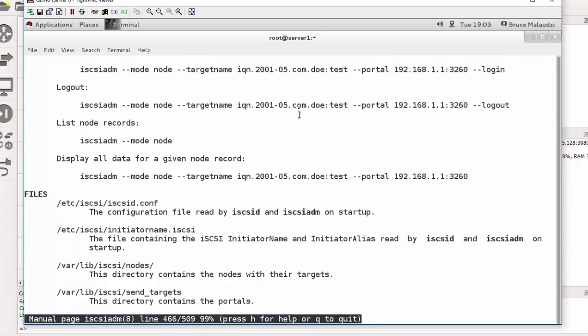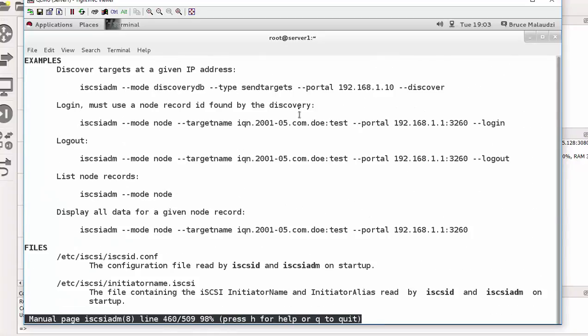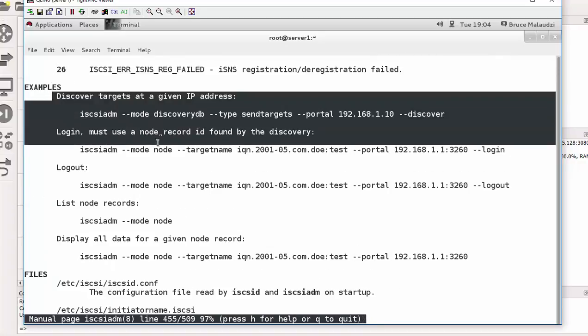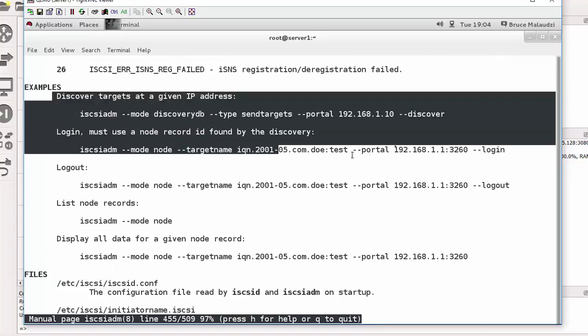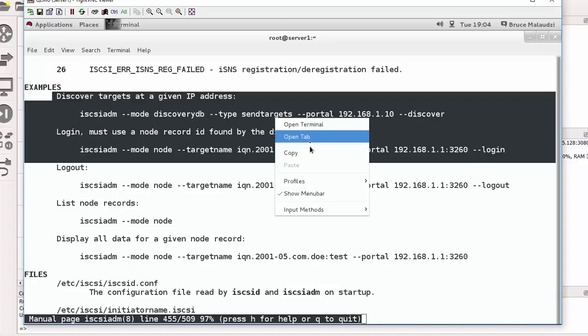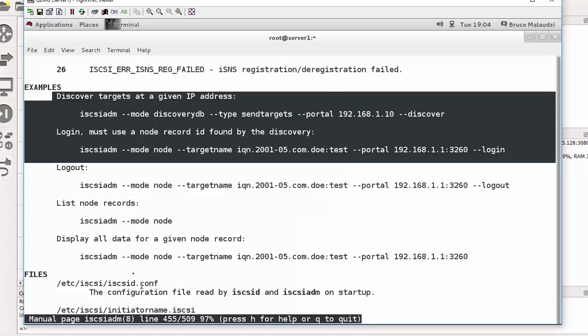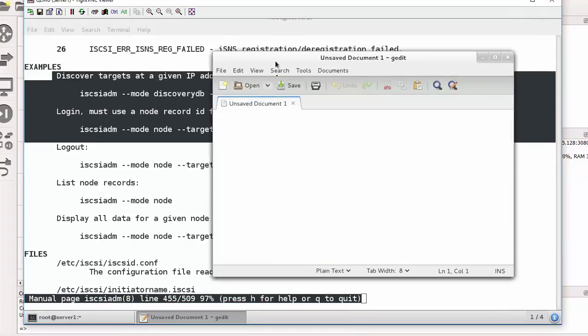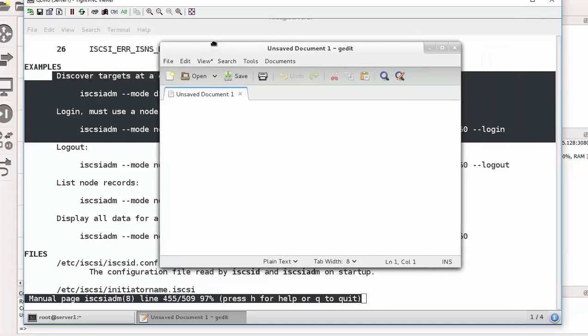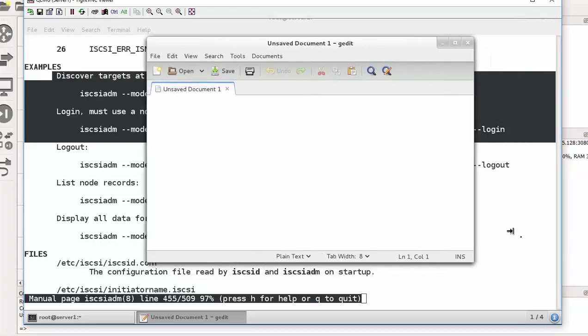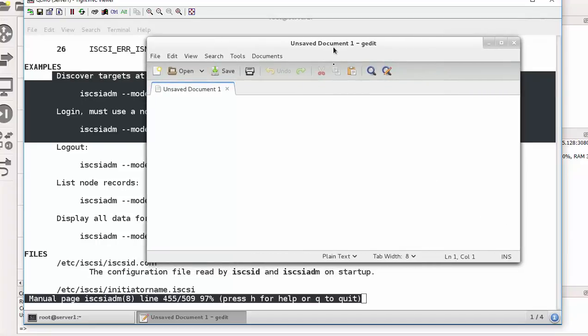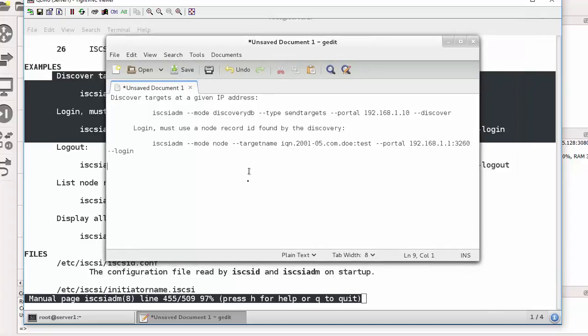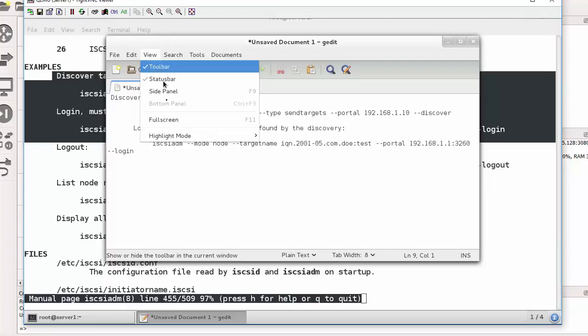And use the man pages, the man pages that will be iSCSI ADM. Scroll down to the examples. Here are your examples, copy and paste these lines. We don't need to log out. That will be copy, so I can copy those lines. Go back to gedit, expand gedit and paste your lines.